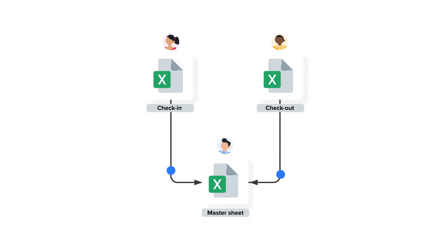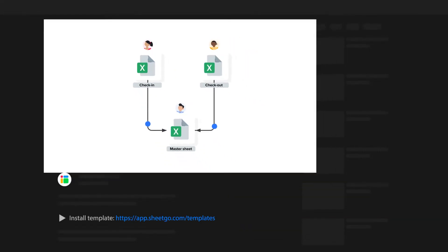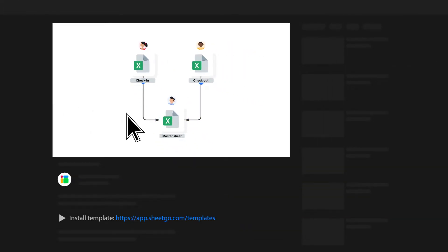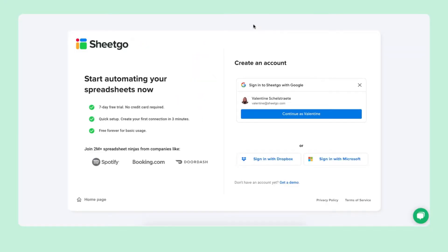Now let's set up your system. To install the inventory lending workflow, click the link in the video description below. You'll enter this screen in the Shigo web application where you can sign in with your Google, Dropbox, or Microsoft account. Let me sign in with Microsoft.